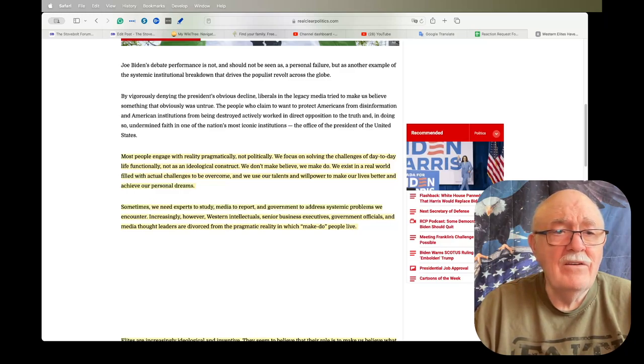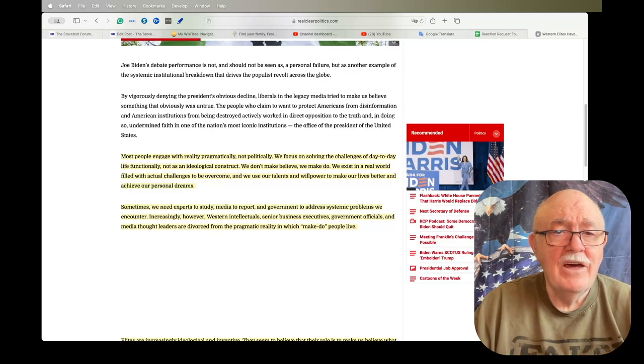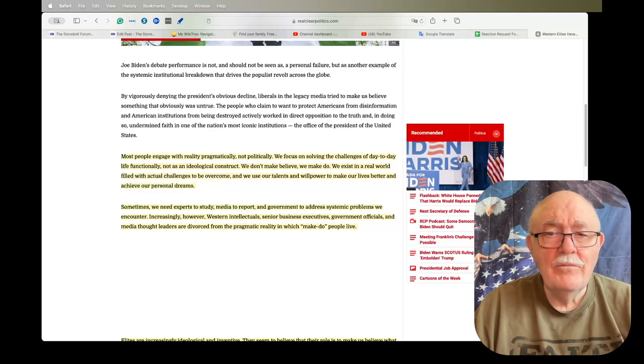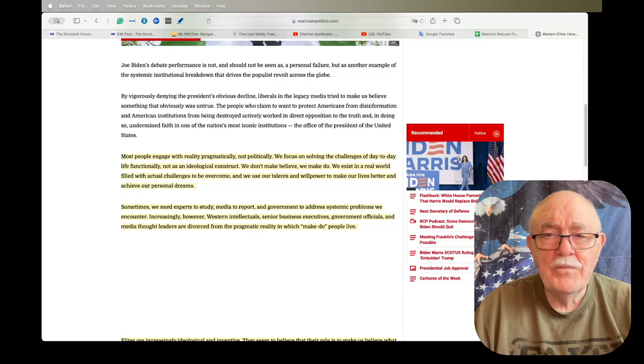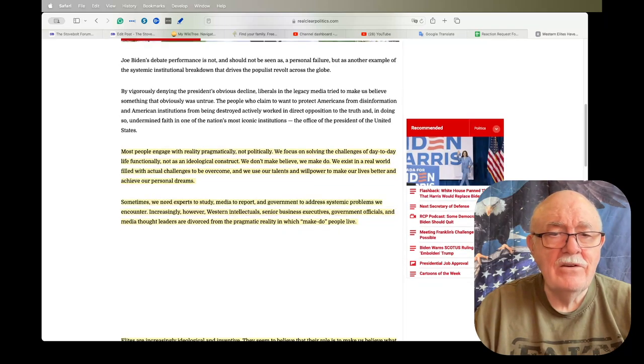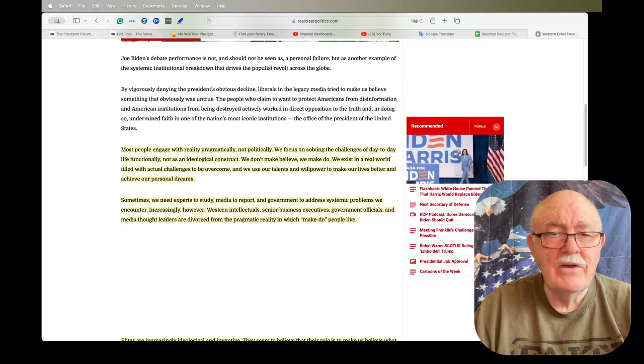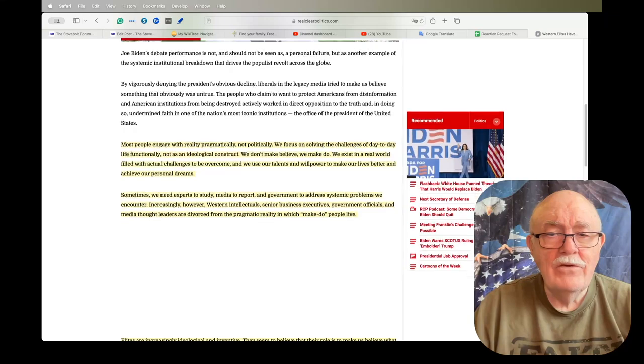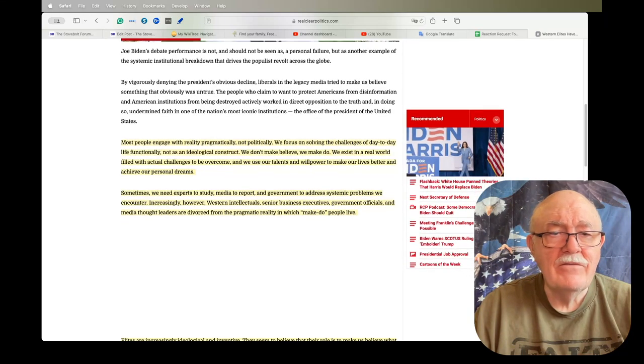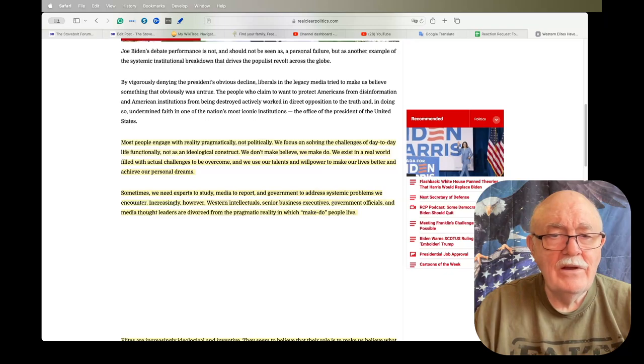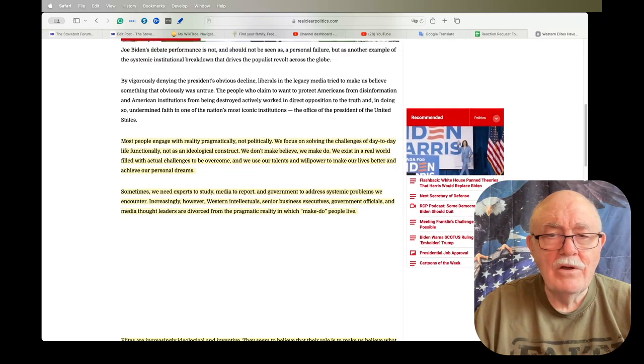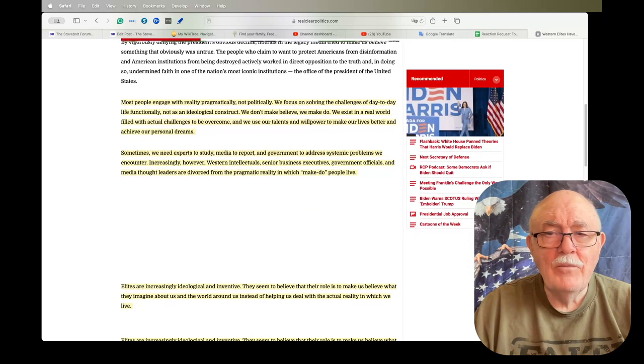Most people engage with reality pragmatically, not politically. We focus on solving the challenges of day-to-day life functionally, not as an ideological construct. We don't make believe, we make do. We exist in a real world filled with actual challenges to be overcome, and we use our talents and willpower to make our lives better and achieve our personal dreams.